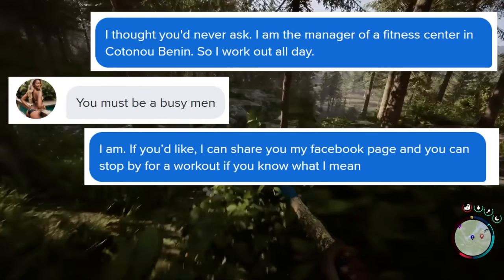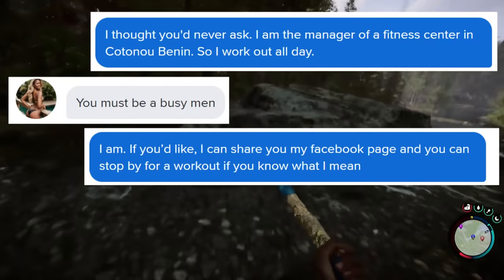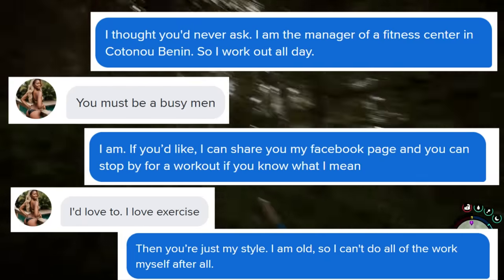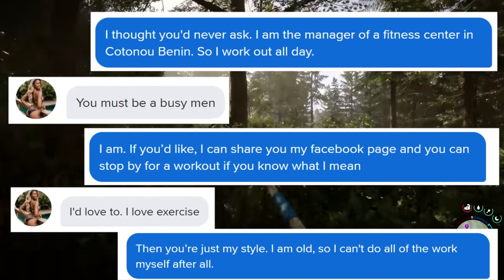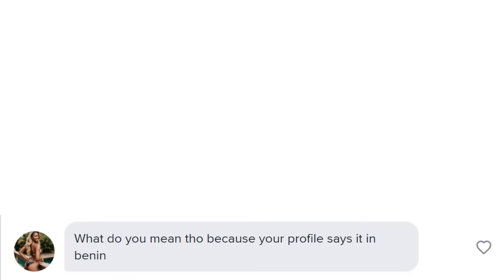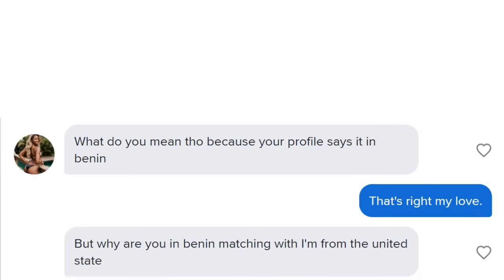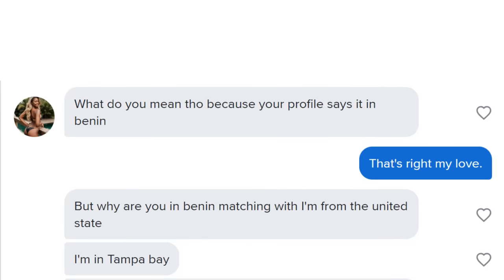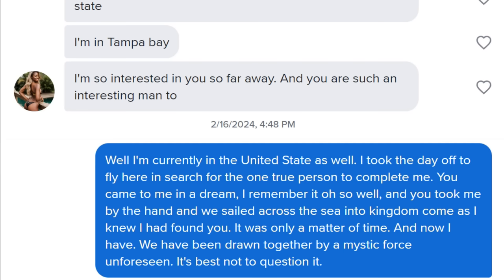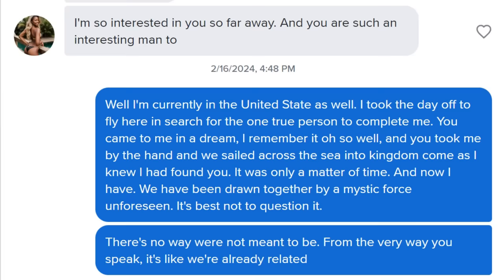Alright boys, the test is on. I'm the manager of a fitness center in Katuno, Benin. So I work out all day. You must be a busy man. If you'd like, I could share my Facebook page and you could stop by for a workout if you know what I mean. I'd love exercise. Then you're just my style. I am old, so I can't do all the work myself. But why are you in Benin matching? I'm from the United States, I am in Tampa Bay. But I'm currently in the United States as well - I took the day off to fly here and search for the one true person to complete me. You came to me in a dream.